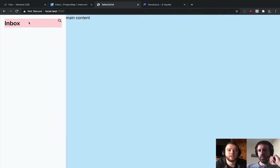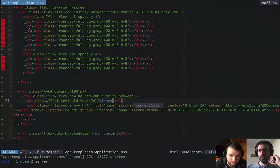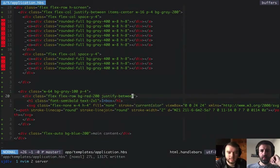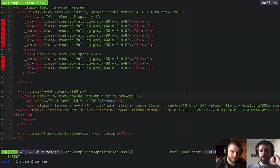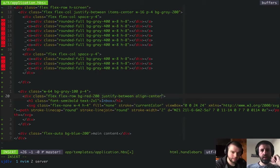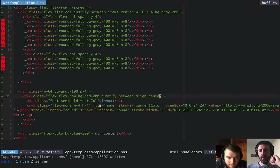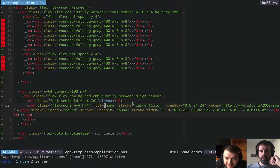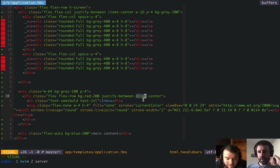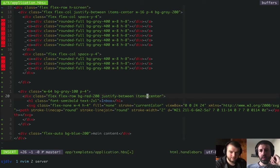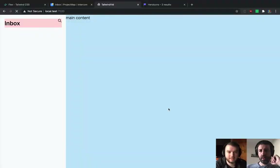That's one problem solved — the main axis justification. We've chucked the search icon over to the right. But alignment is still off because this is a pretty tall line-height item. We fix that with the align properties — items-center. Of course, the class is items-center, not align-center, because there are several different alignment properties.